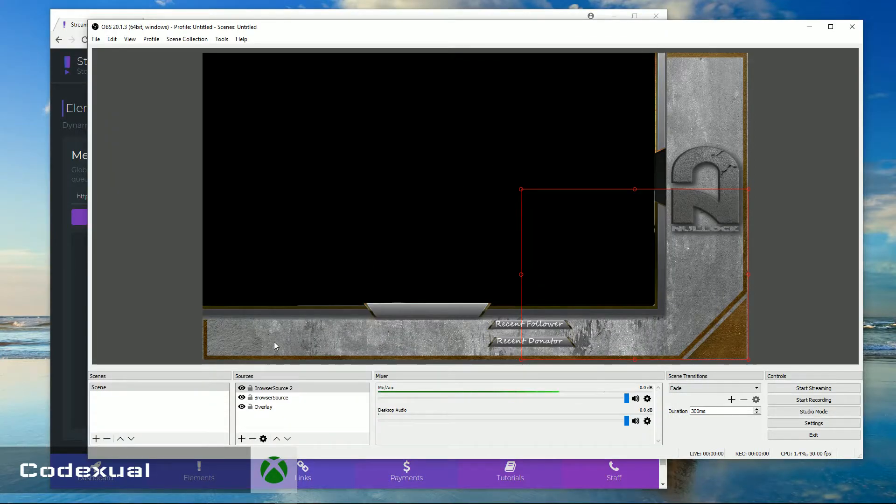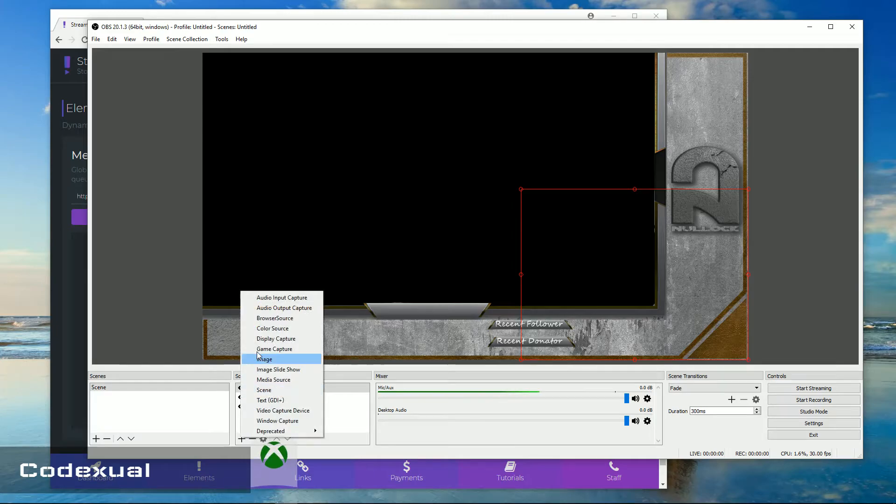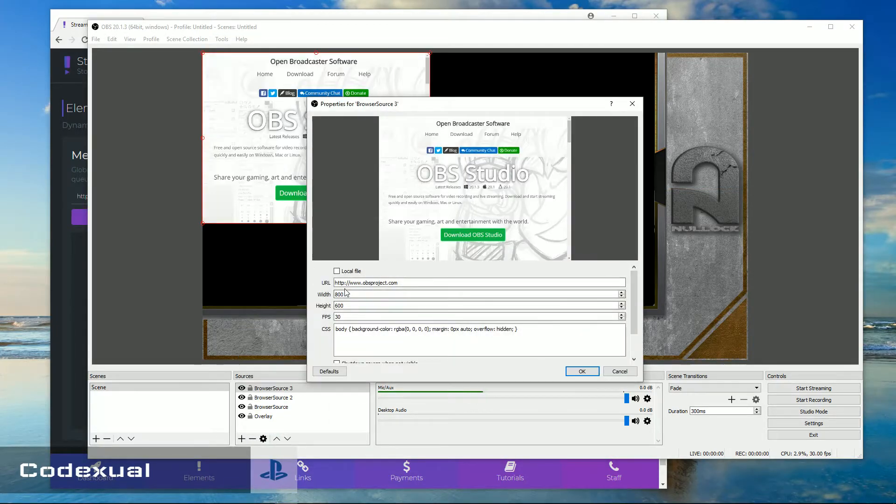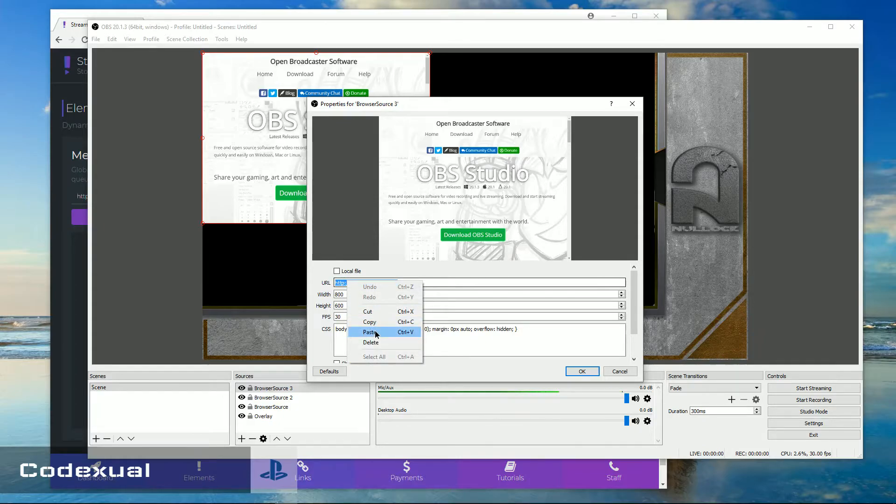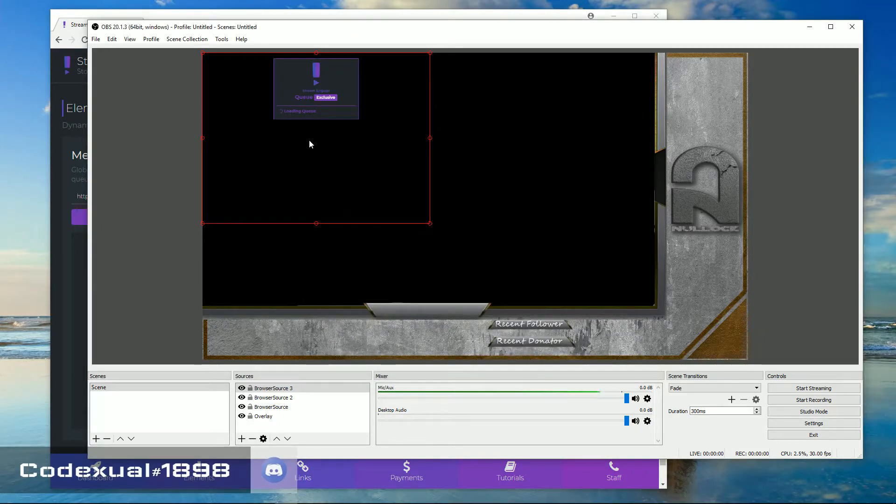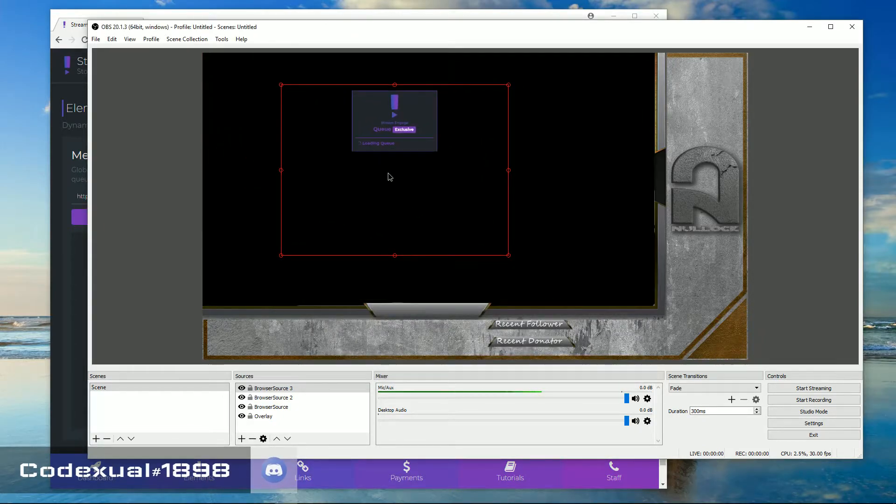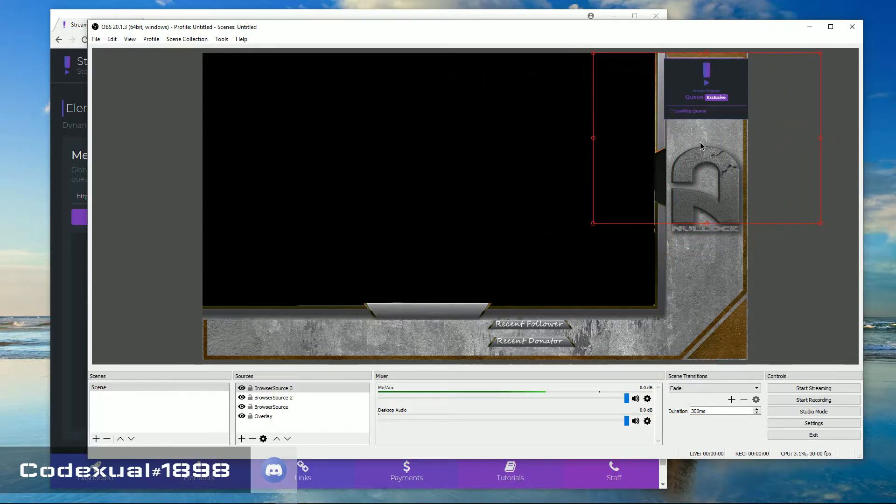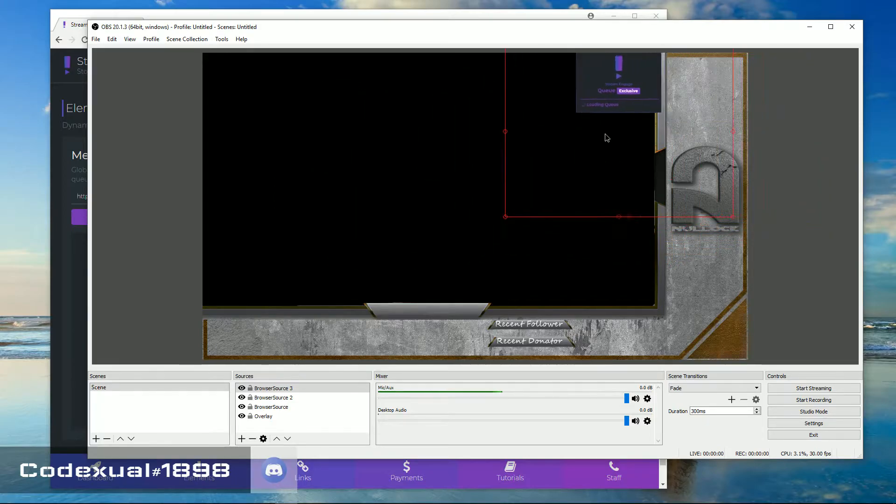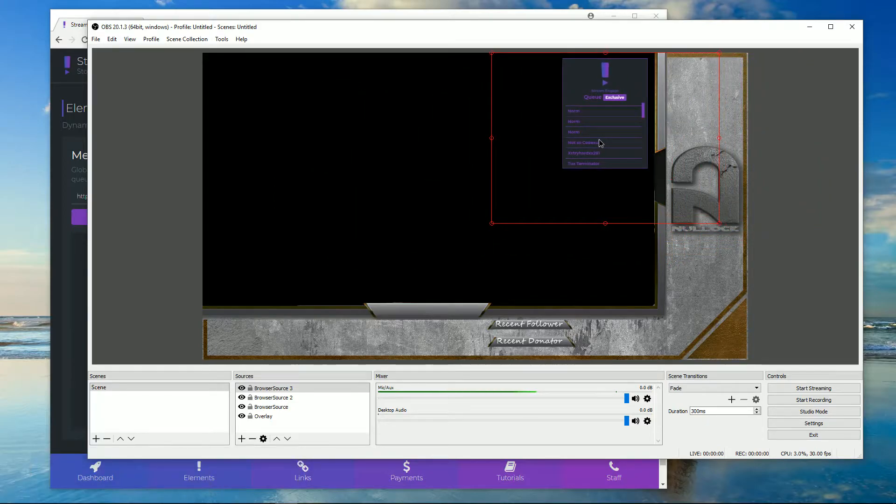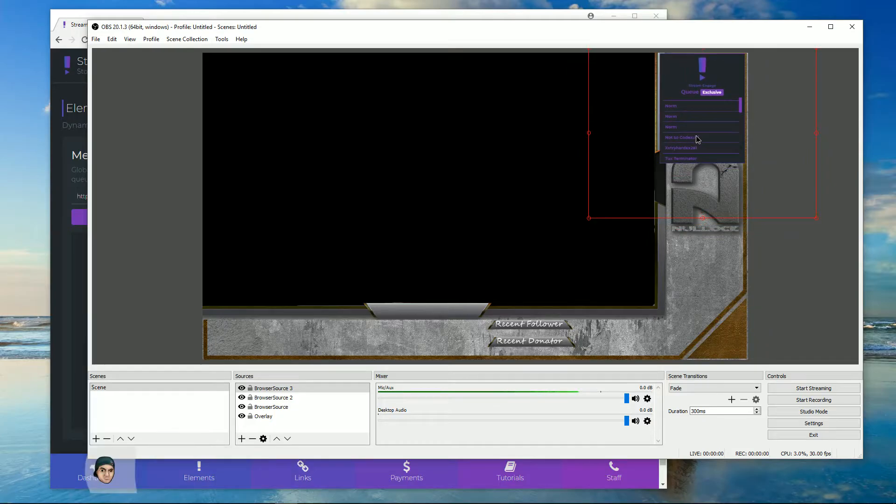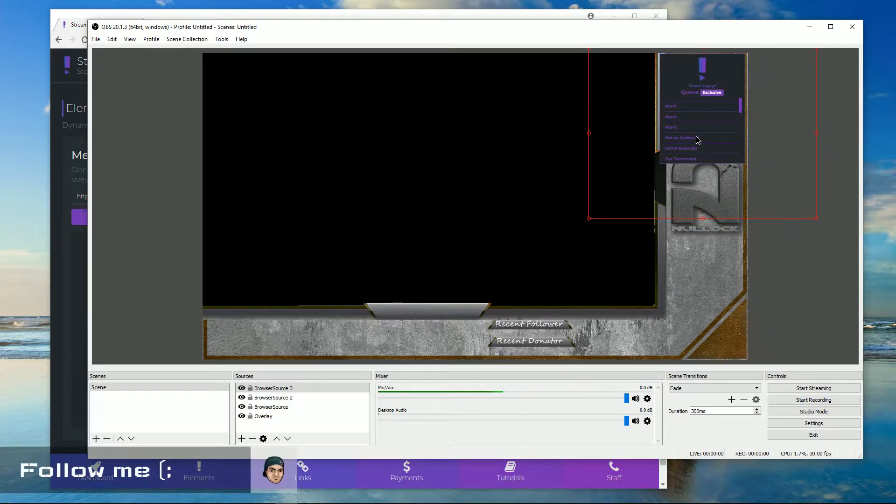Same thing with the queue system here. Right click and copy on that. Click the plus button, go to browser source, rename it, paste in the URL. And how my overlay is set up, I like to move this over on the right, so it's not in the middle of the screen but over on the right where it has that space in. Everyone's overlay is different, so I just don't know how yours is.